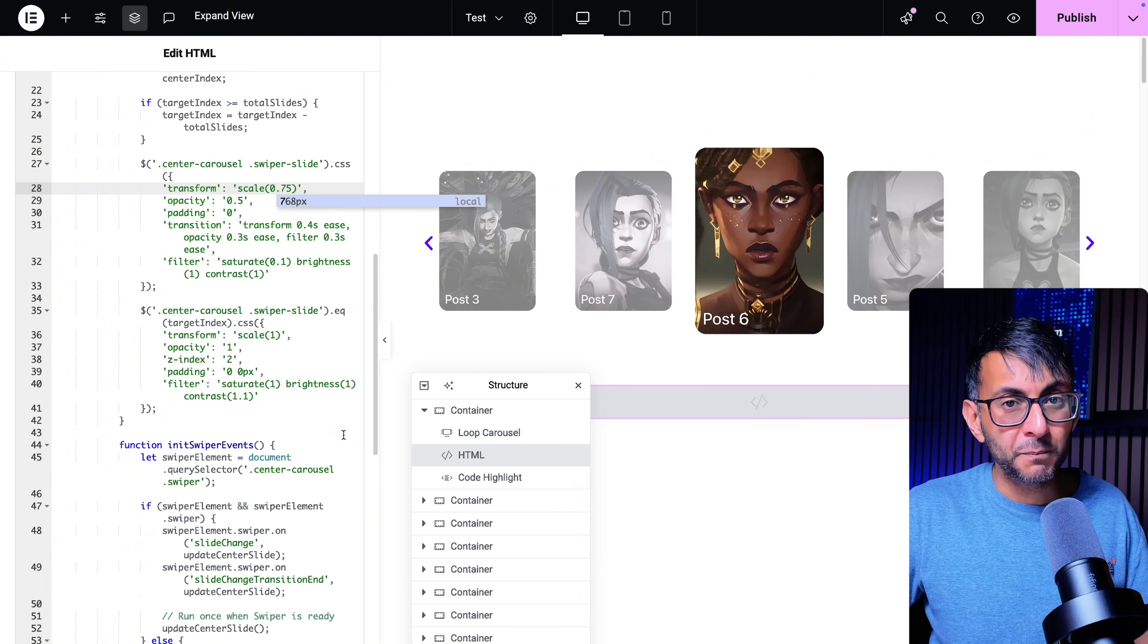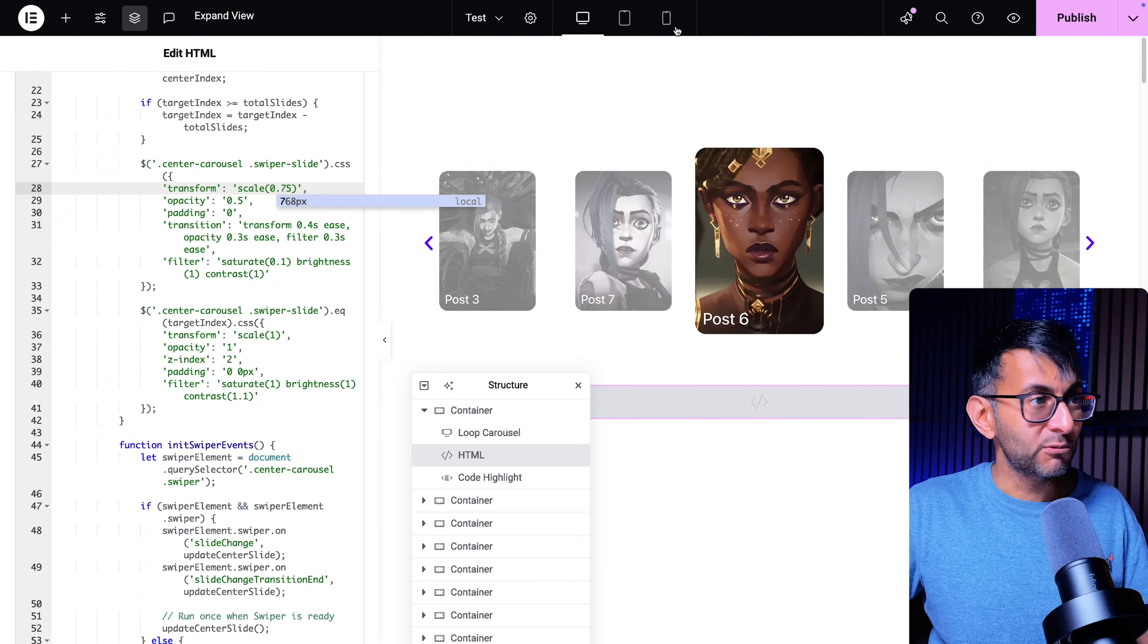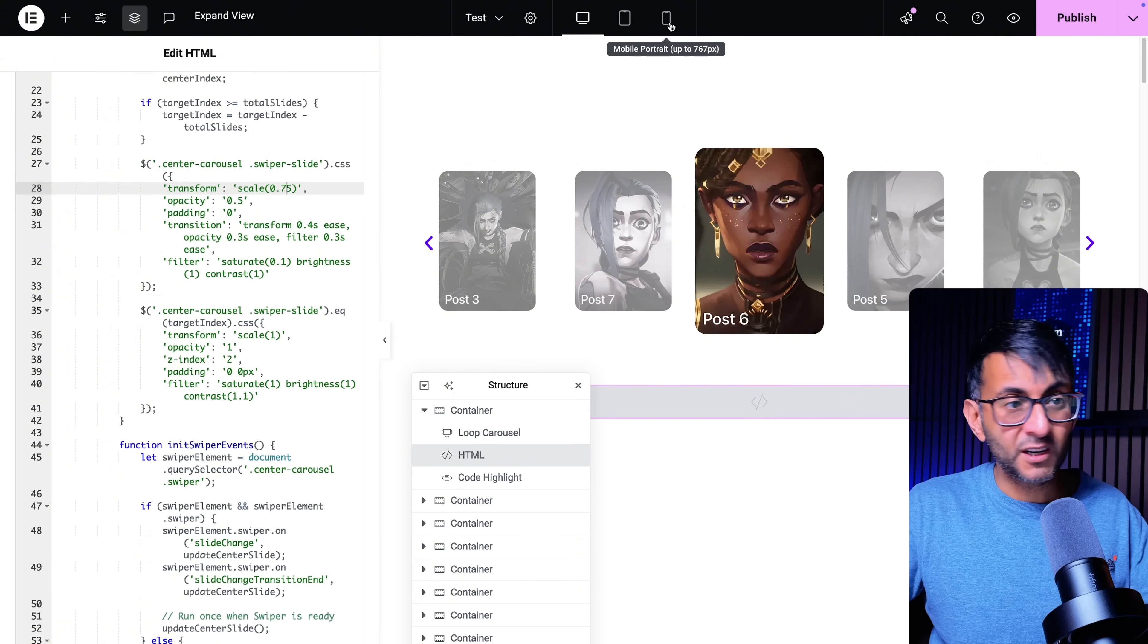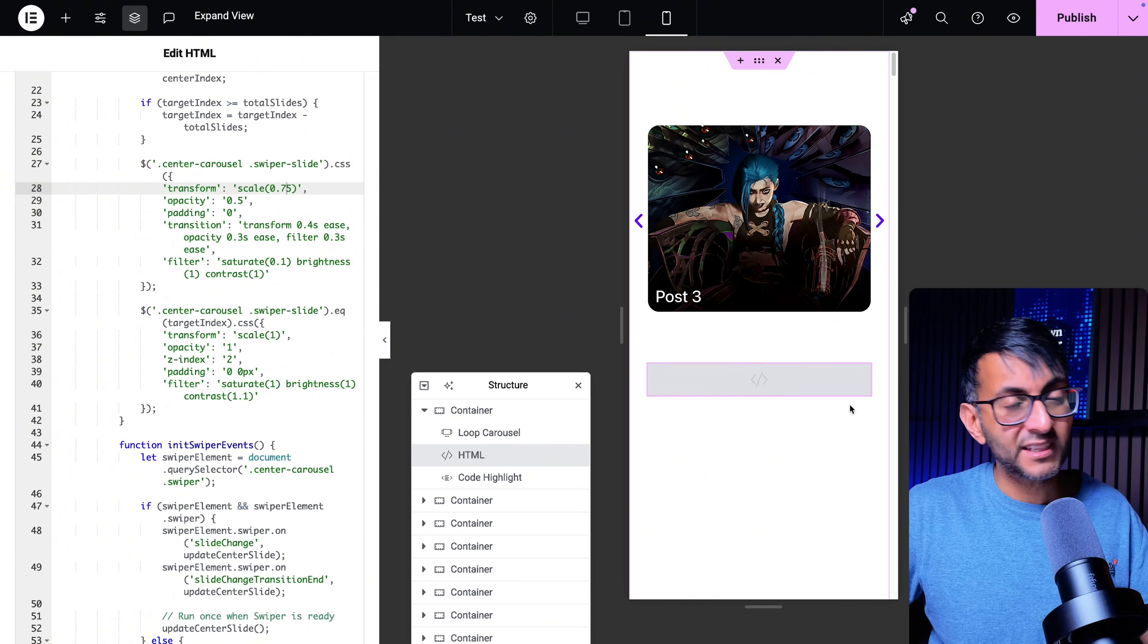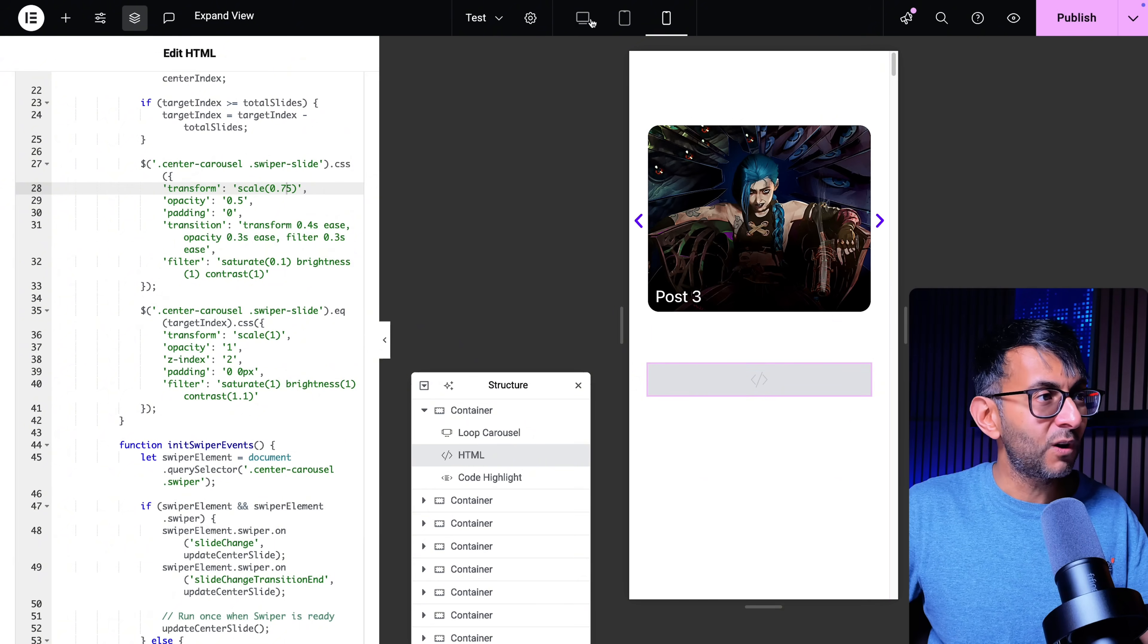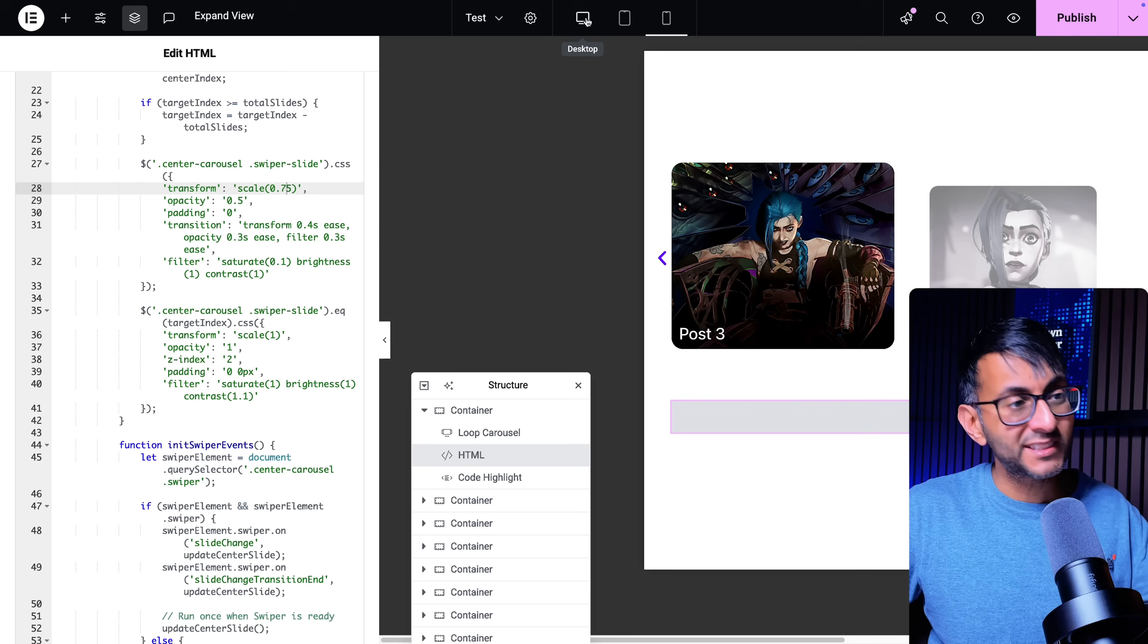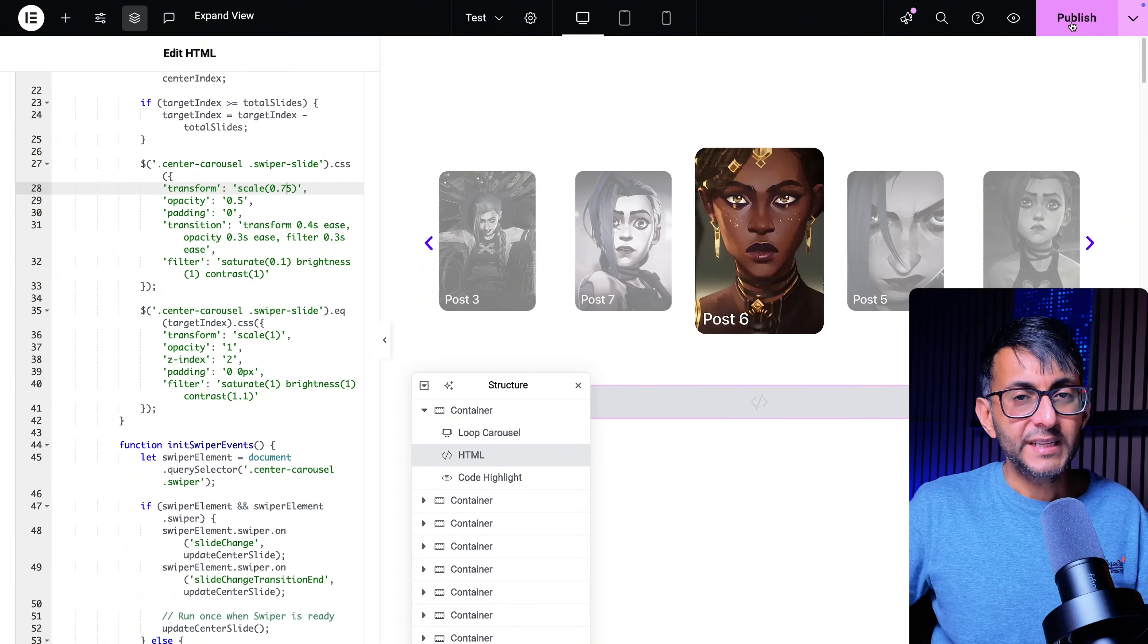So when you get to the mobile you will just see one slide like that and then it will move along. And when you get to the desktop you will see this.